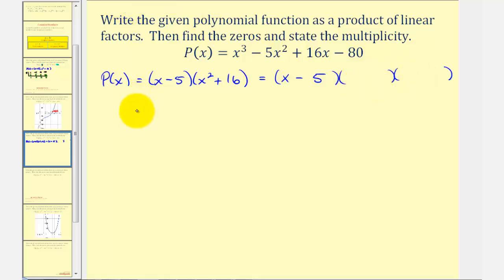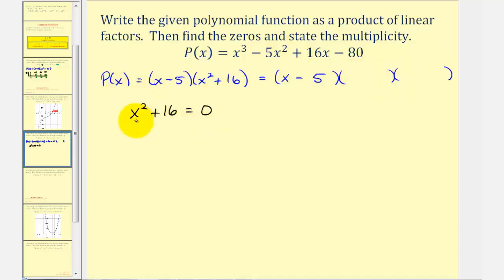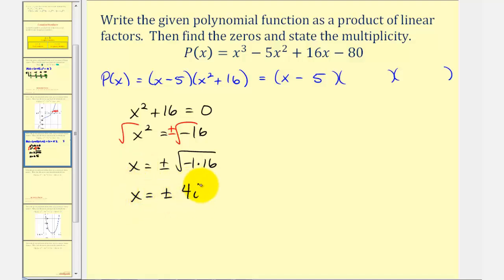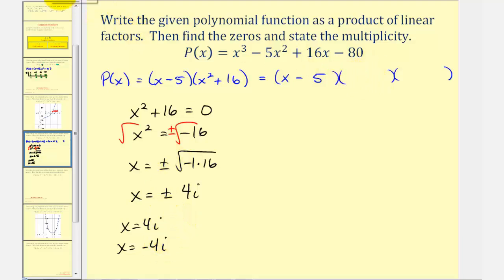Subtracting sixteen from both sides and taking the square root — remembering the plus or minus — gives x equals plus or minus the square root of negative sixteen, which is negative one times sixteen. That gives x equals plus or minus four i. So the two remaining zeros are x equals four i and x equals negative four i, and the two remaining linear factors are x minus four i and x plus four i.